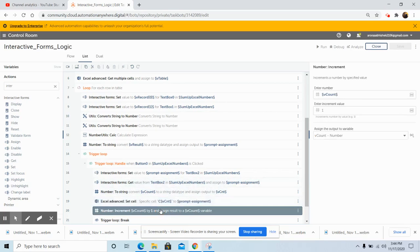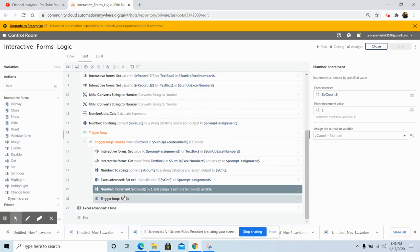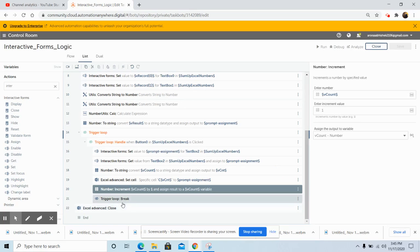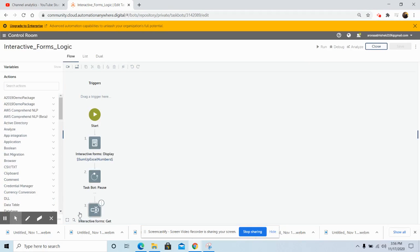Increment the number variable V_Count by one. Once we click the button, use the Trigger Loop Break command to exit the trigger loop. Finally, use the Excel Advanced Close command to save the changes once the output is written in the Excel file. Now we will test the functionality of the bot to check whether there are any errors or whether the bot is running error-free.